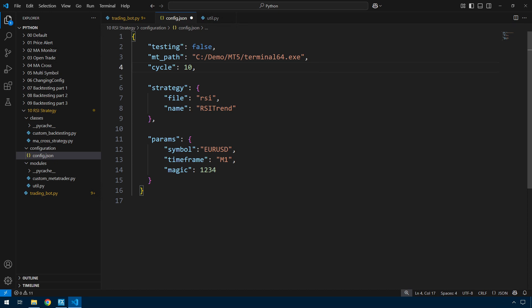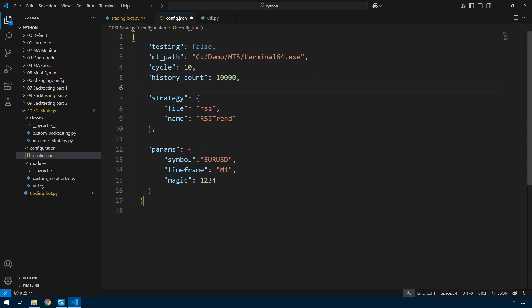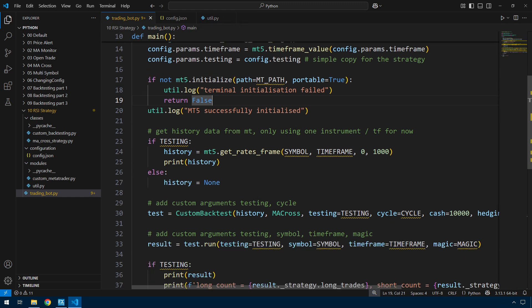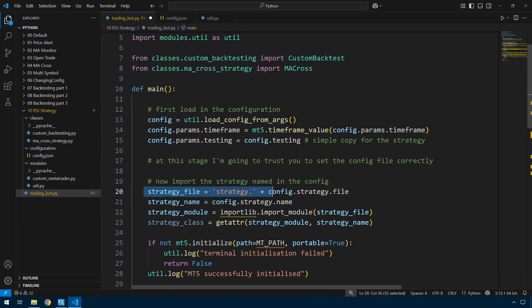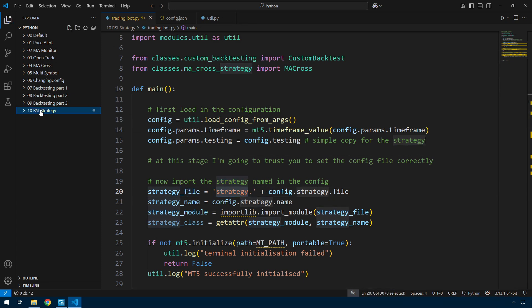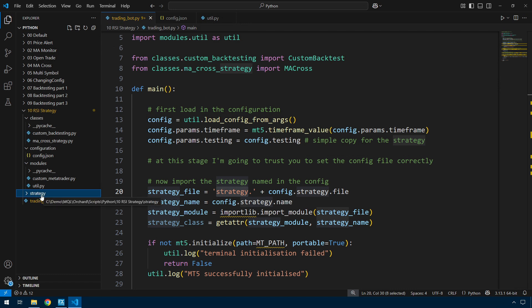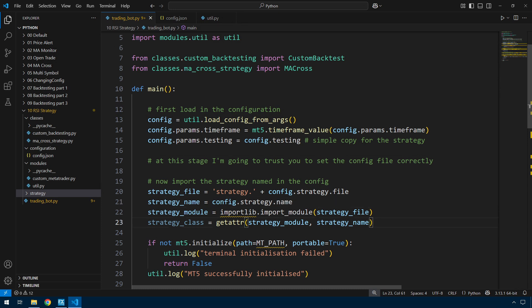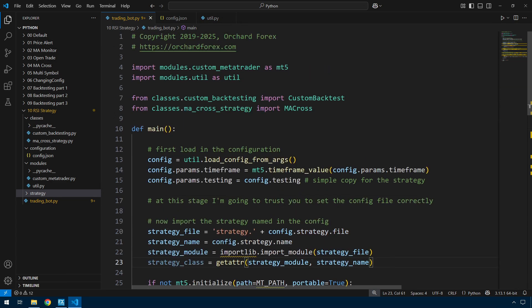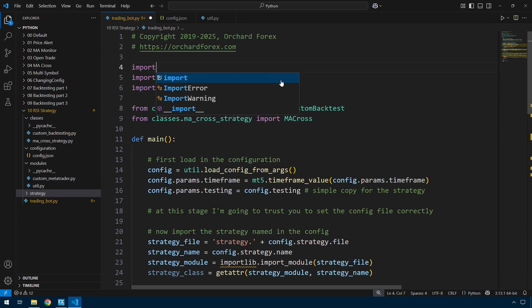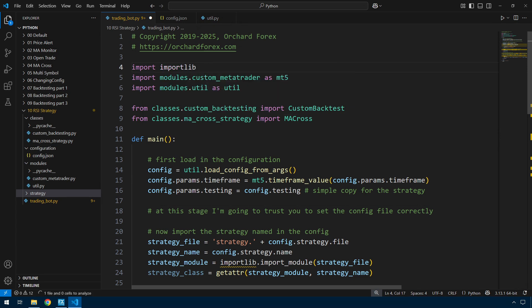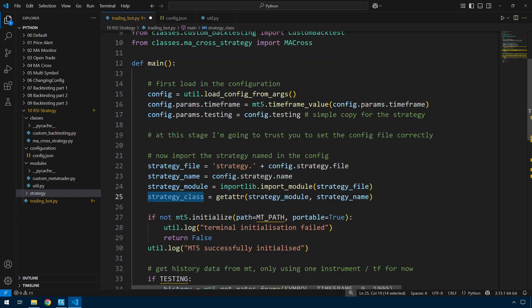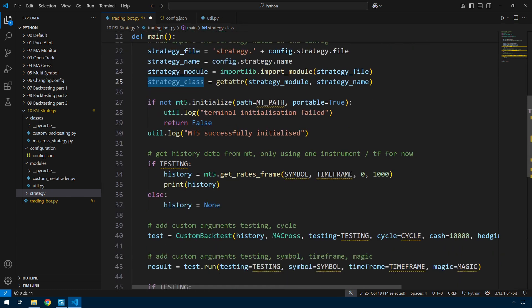So I'll be including a section inside the config file called strategy that will have a file. This is the file that contains the strategy, and that will be inside a strategy folder. And then the name of the class inside that file. While I'm here, I think I'll also add instead of hardcoding the history count to 10,000 bars, I'll let you set that inside the config file. Then in trading bot, I can no longer simply put this name of a class here. I have to use importlib to get that class from the file.